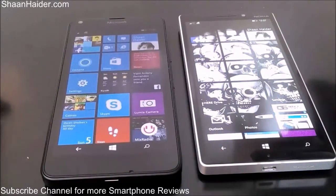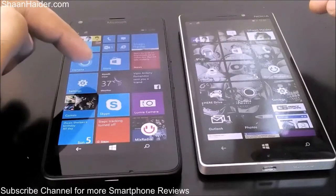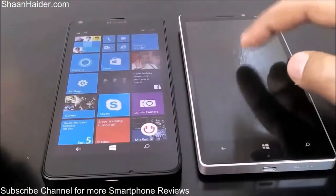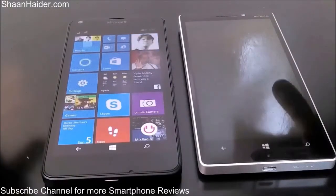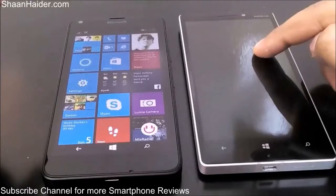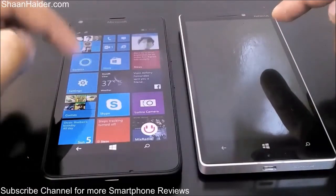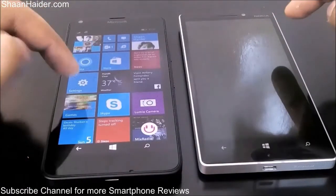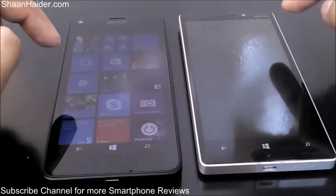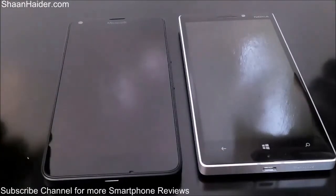The Lumia 640 comes with a Snapdragon 1.2 GHz quad-core processor, while the Lumia 930 comes with a Snapdragon 800 2.2 GHz quad-core processor. The Lumia 930 has 2 GB of RAM; the Lumia 640 has 1 GB of RAM. The Lumia 640 has a 5-inch 720p HD screen, while the Lumia 930 has a 1080p Full HD 5-inch screen.